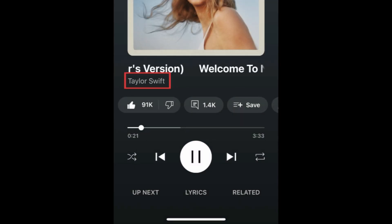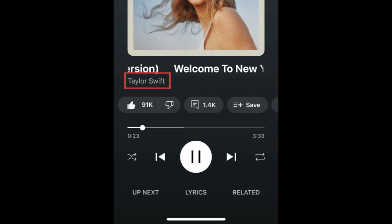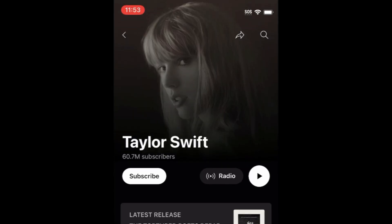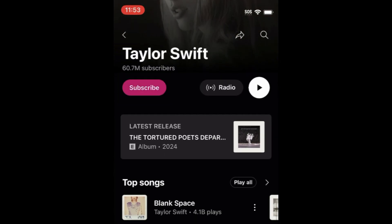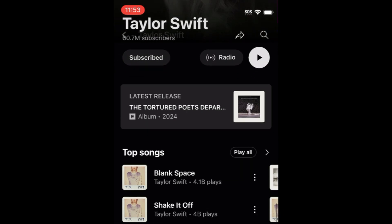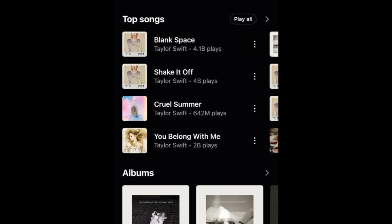If you tap on an artist's name, you can see their YouTube Music page. Subscribe to them to see more of their music on your app, and listen to their songs, albums, and playlists.